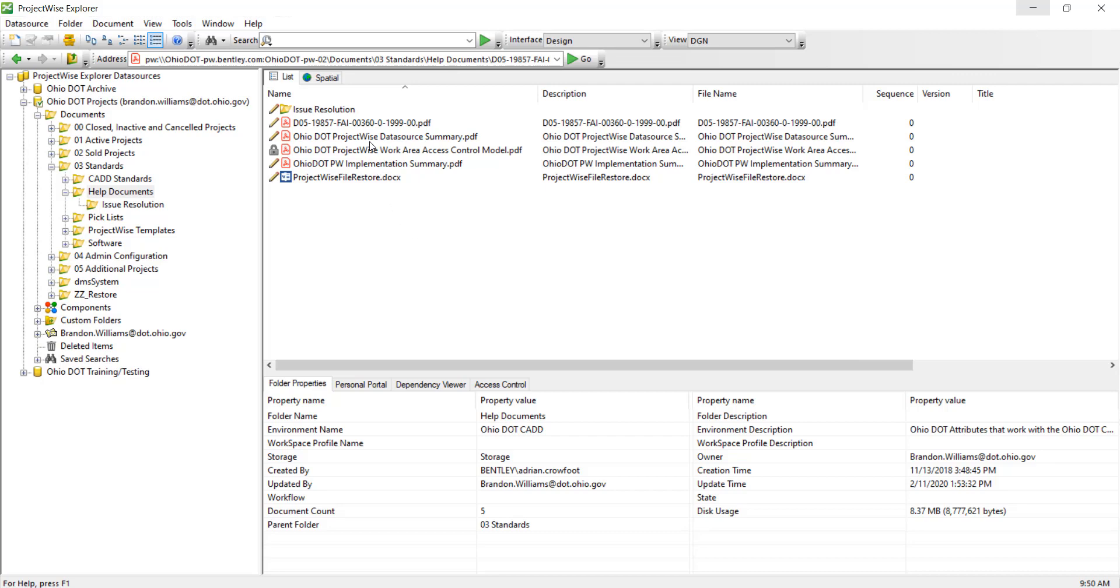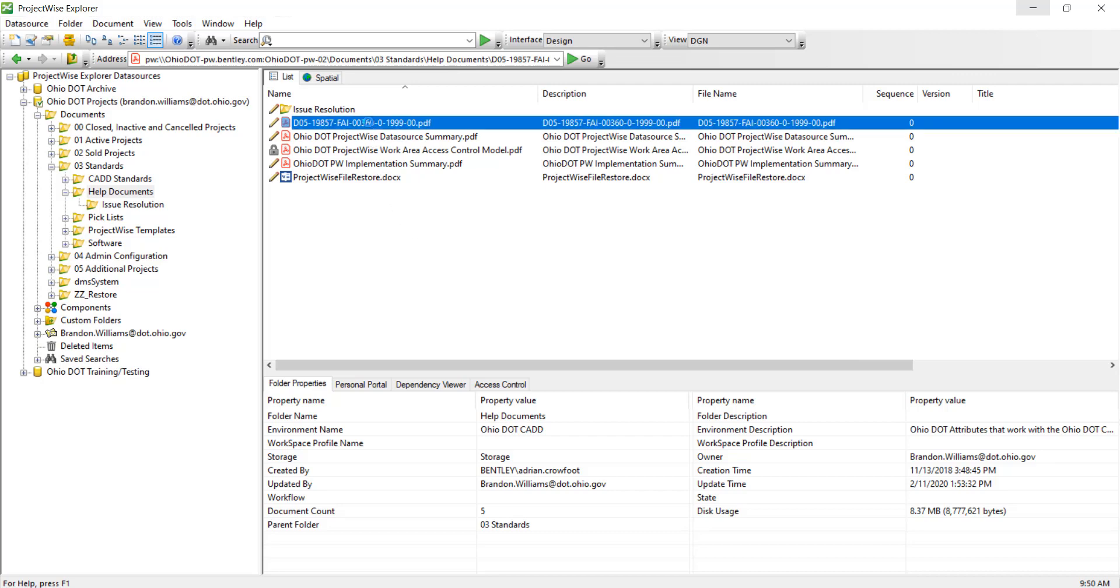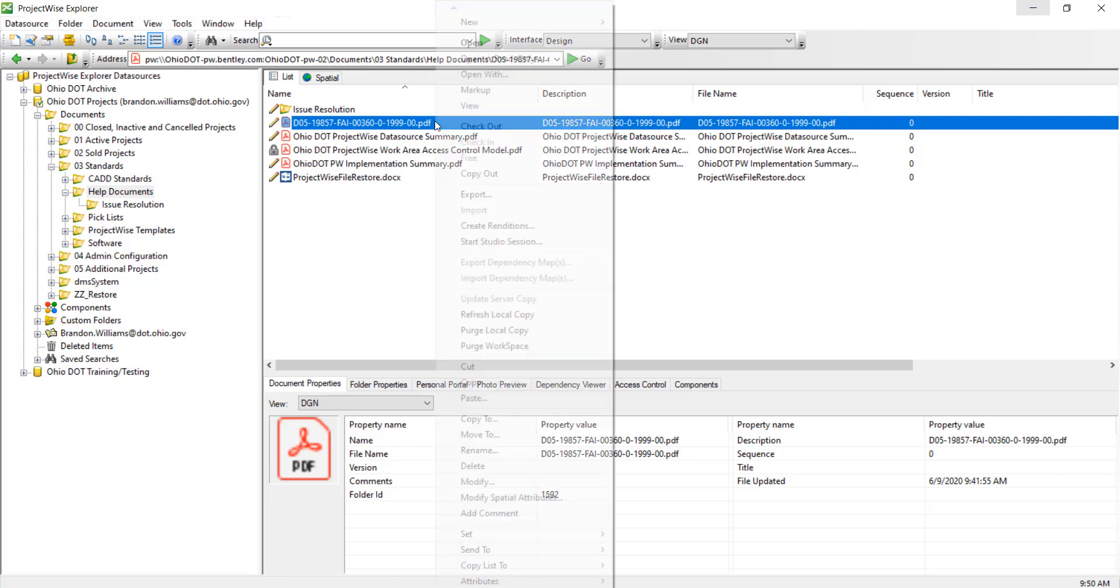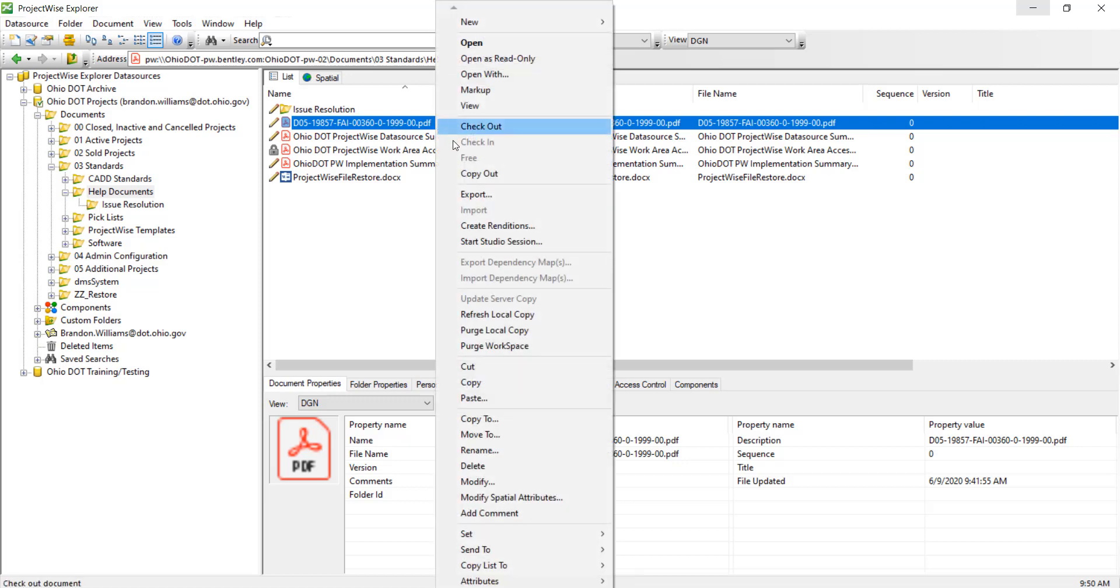In this video we're going to go over how to start a Bluebeam studio session inside ProjectWise. Here we have a PDF, so if we right click the PDF we'll get the option to start studio session.